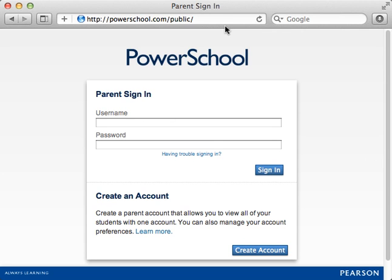Once the parent sign-in page appears, click Create Account so she can make a single sign-on account through which she can view all of her children's school records.